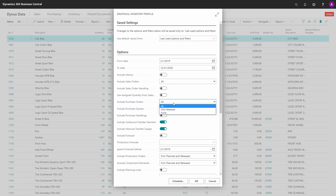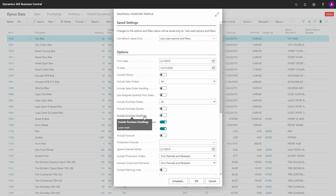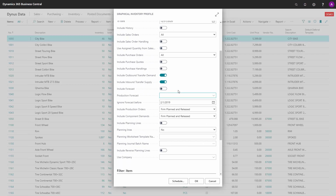For purchase orders, you can include all purchase orders, only the released, or no purchase orders. You can also include purchase quotes, so if you work with purchase quotes and want to see the result on the inventory profile you can check mark this. If you have the app Purchase Order Management, which creates purchase handling lines, this field will also display and you can include the purchase order handling lines, which could have suggestions for other dates or quantities than what is actually on the purchase order.